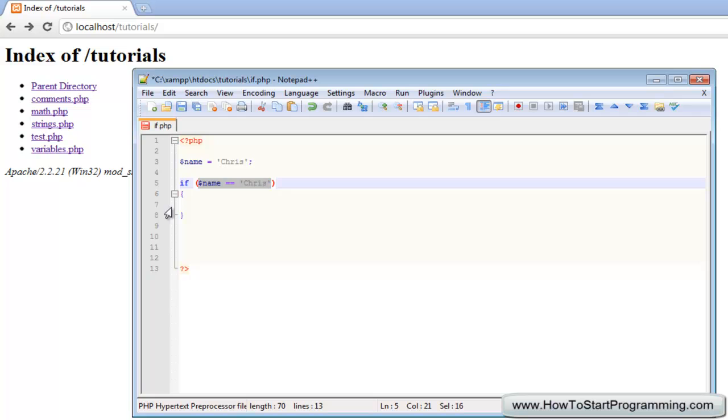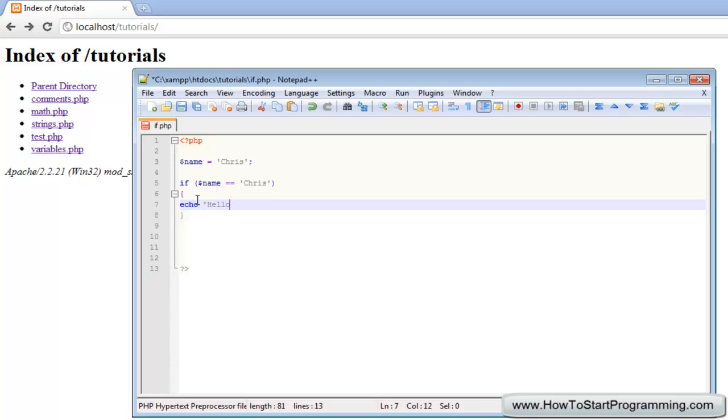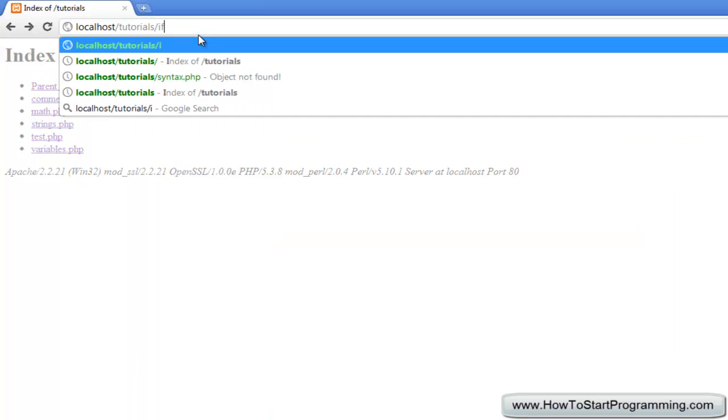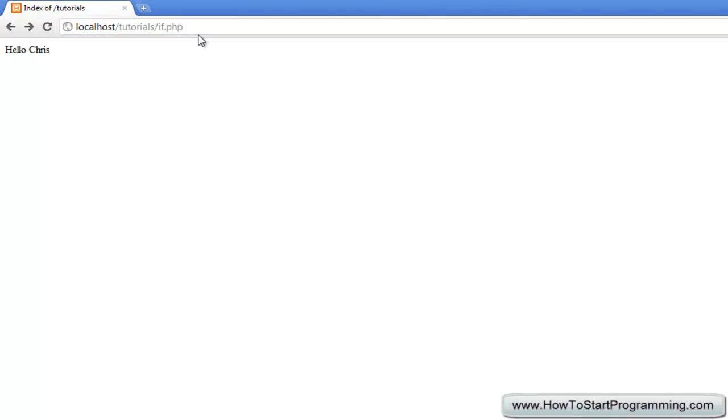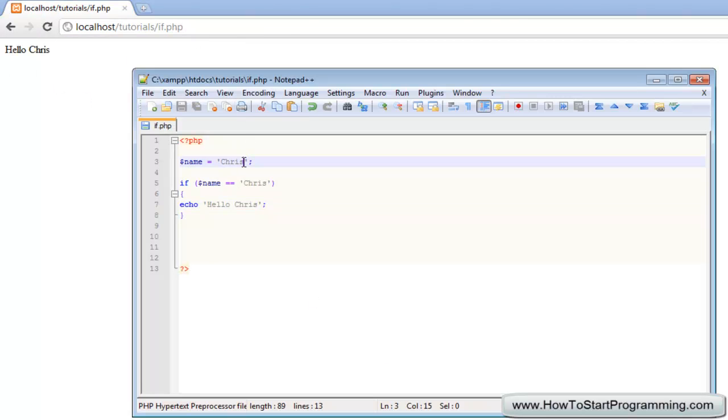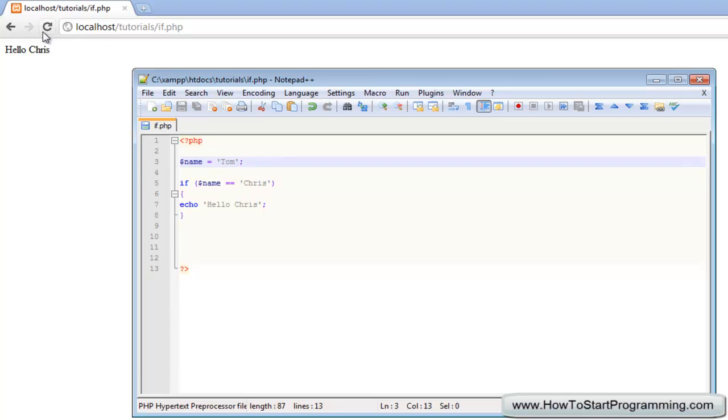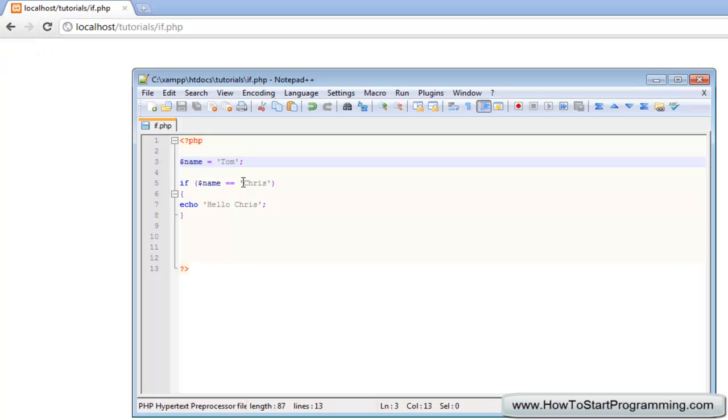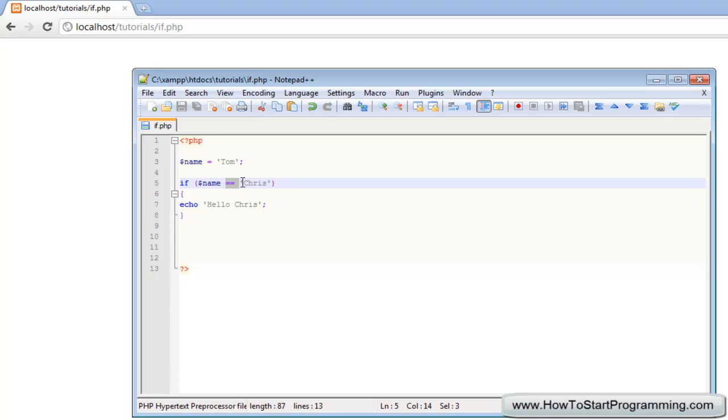What this will do is all code enclosed within the start and end of this will be executed if this condition is true. So what we're going to do is echo hello chris. If we save this and we go to if.php, it's going to say hello chris. But what happens if we change this to tom and we load it?